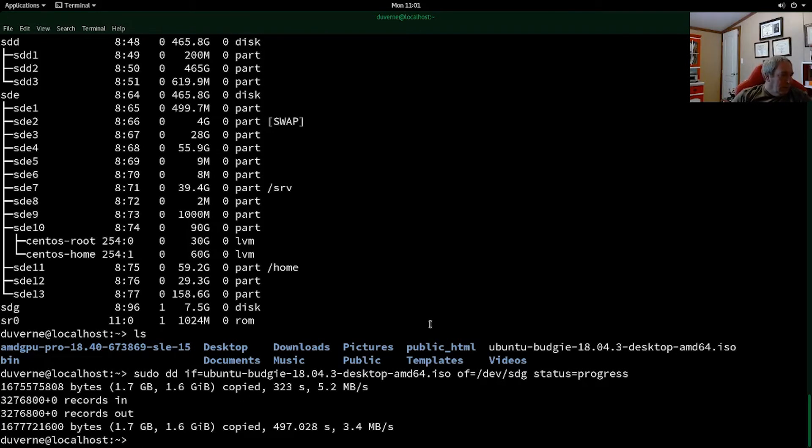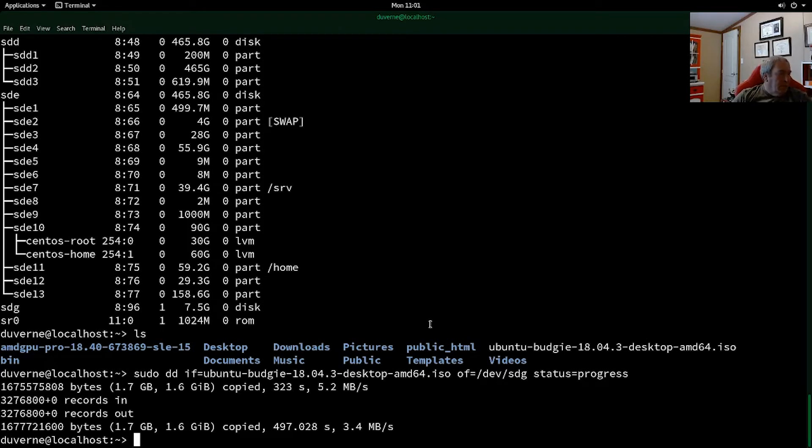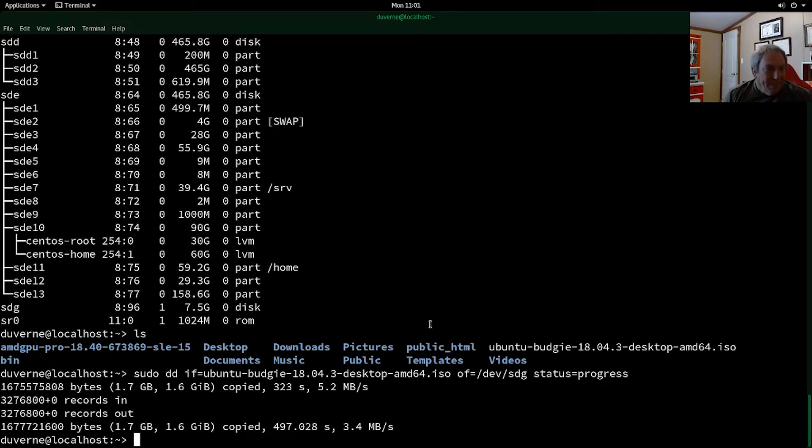So let's see what it says here. 327,600, record in. Yeah. 327,600,800 out. Which matches the end. Yeah. It took 497.028 seconds. So cool.